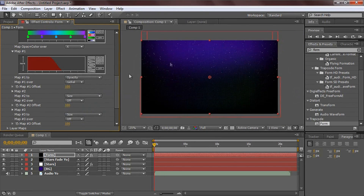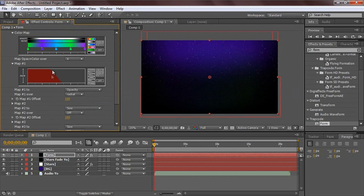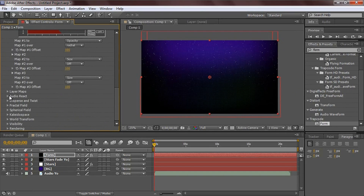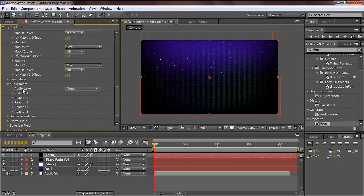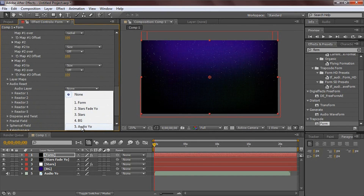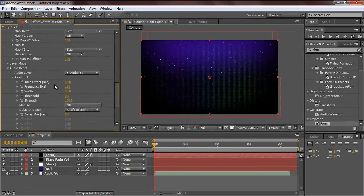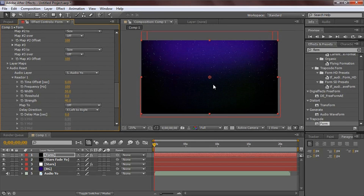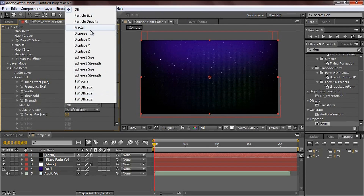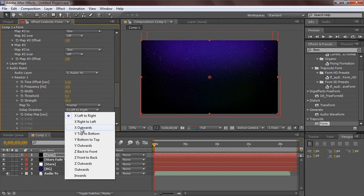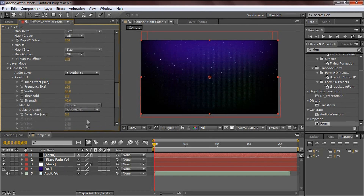These are the settings you want. Now for the audio reaction - go to the audio layer and change it to 'audio yo'. Change the reaction strength depending on your song. If it has a lot going on, put the strength down; if it's just piano and voice, put it up to about 150. I keep mine at 40 for this song. Change the map to Fractal, and change the delay direction to X Outwards.